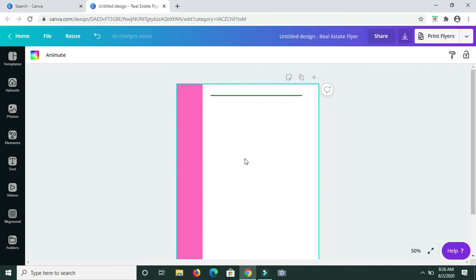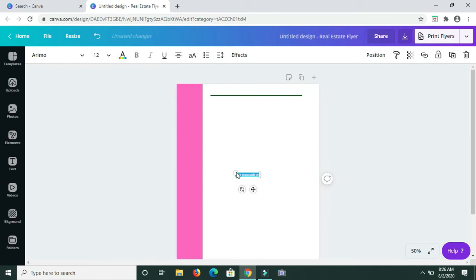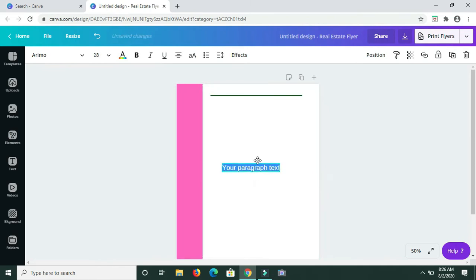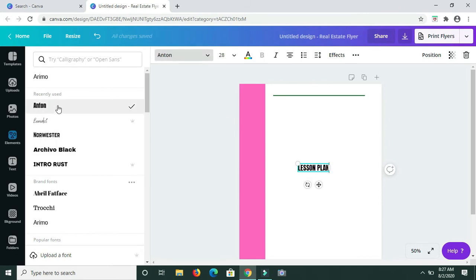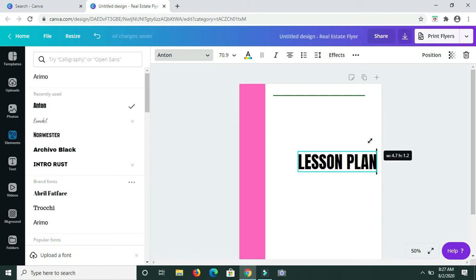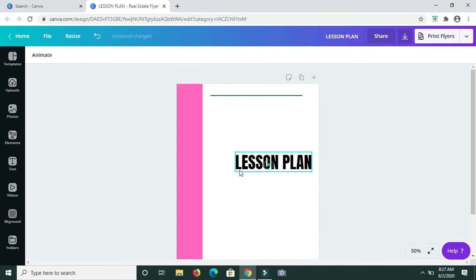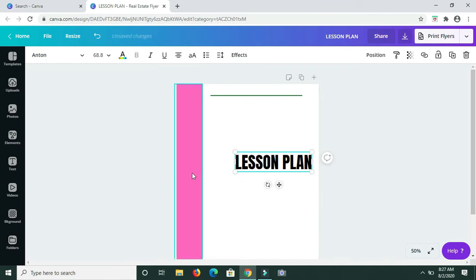I'm pressing T on my keyboard and I'm going to type in the words 'Lesson Plan'. I'm going to change the font style. Now let me drag and enlarge this, and I'm going to rotate it because I want to place it on the side right here.